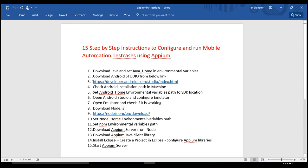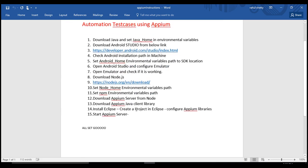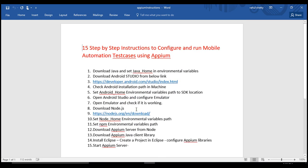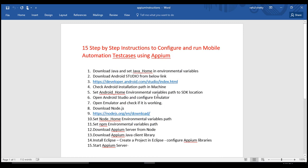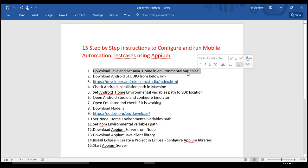I've charted everything down in a Word document, so if you miss any part of my lecture you can just go through the document and complete the installation. Let's start with Step 1 — download Java. Before we actually do it, let's understand what we need.